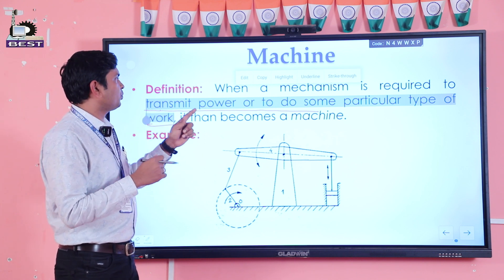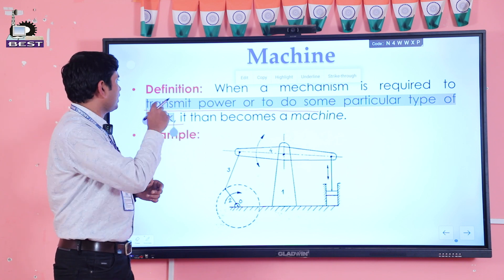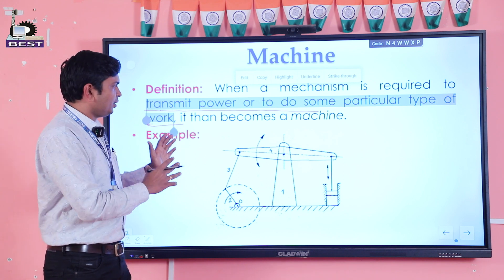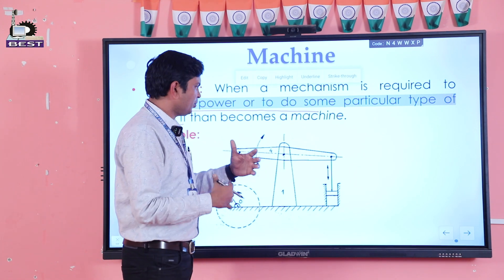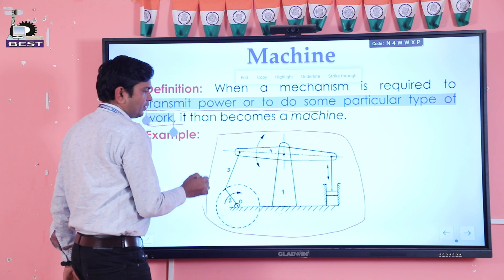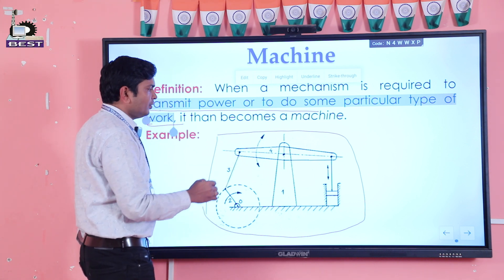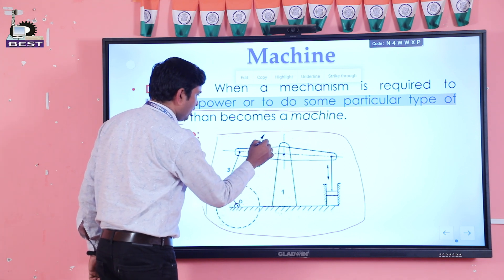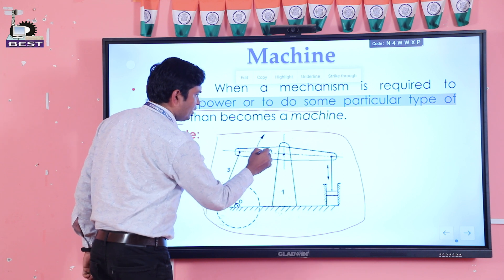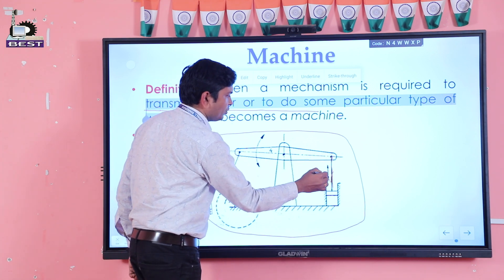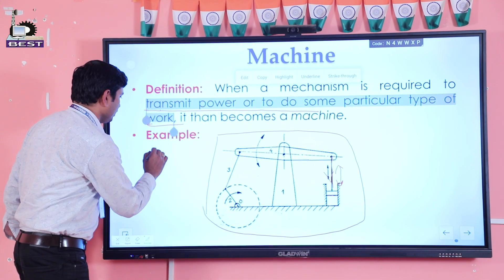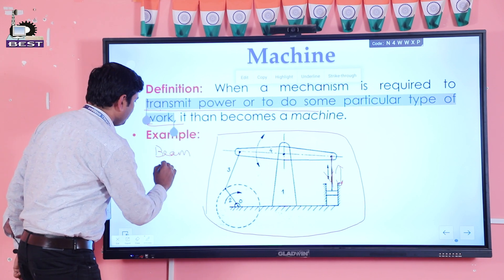Those mechanisms able to transmit power or do useful work are redesigned to constitute a machine. Here we can see a beam engine: the oscillating motion of link four is converted to the reciprocating motion of the piston. This machine is known as a beam engine.